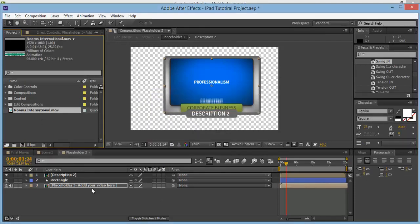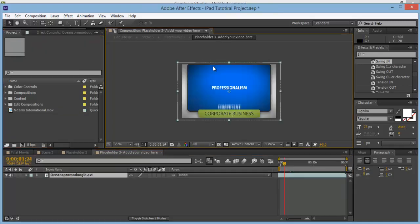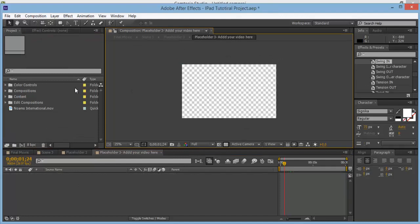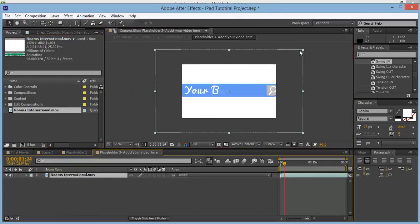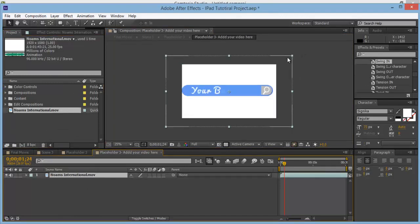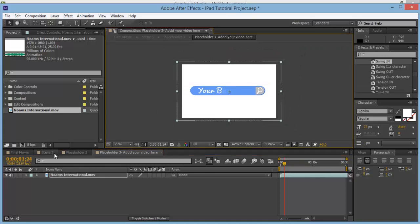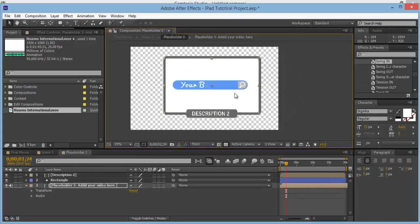Drop this one into 'Placeholder 3, add your video here,' delete the old one, and drop the video in. That looks nice.